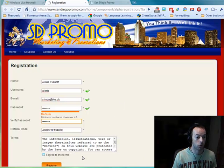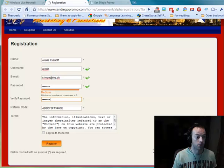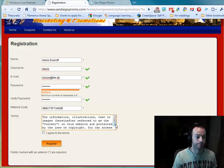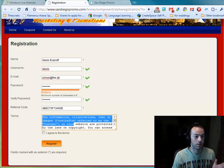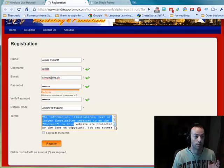Before they can register, they have to agree to the terms. The terms are some generic ones but perfectly fit for this purpose — the information, illustrations, text, and images on this website are referred to as content and are protected by the laws of copyright.